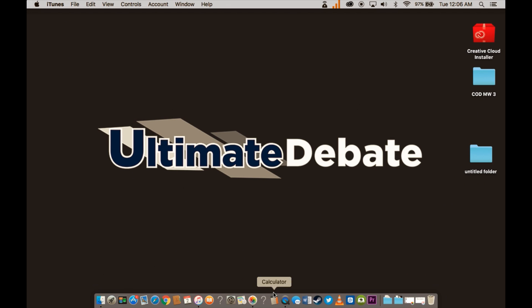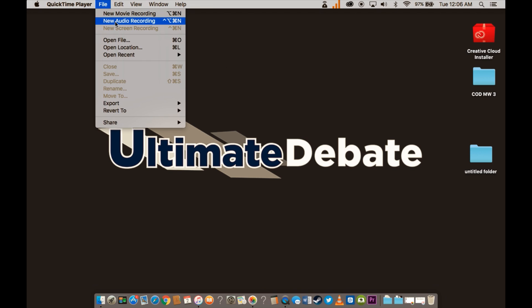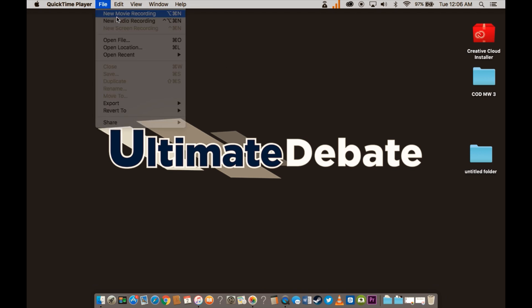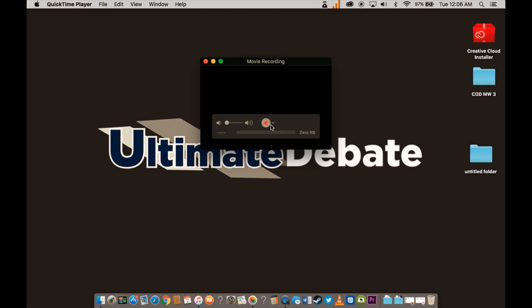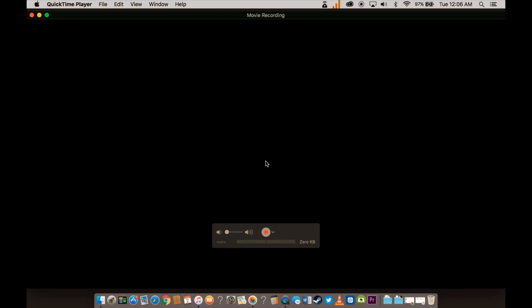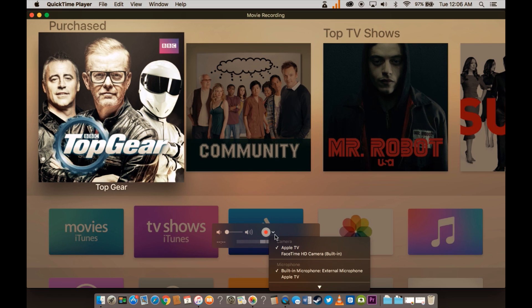For the actual screen record, all you need to do is go to QuickTime Player. And then when it pulls up the app, new movie recording.